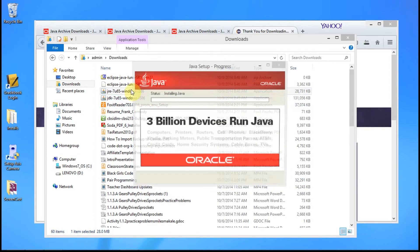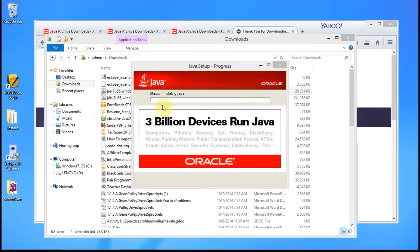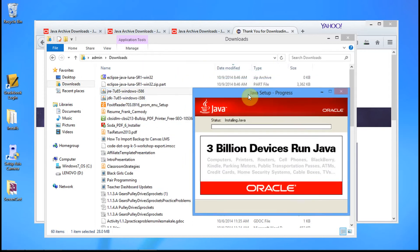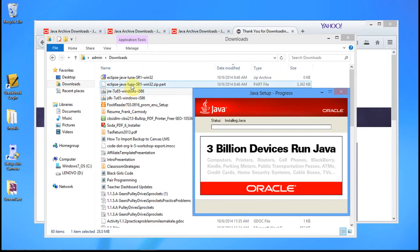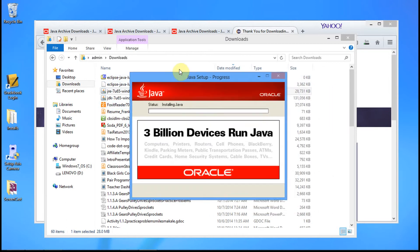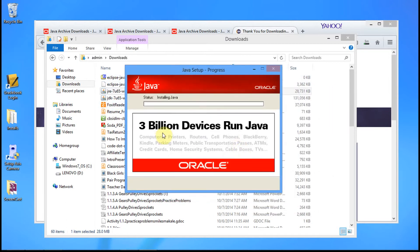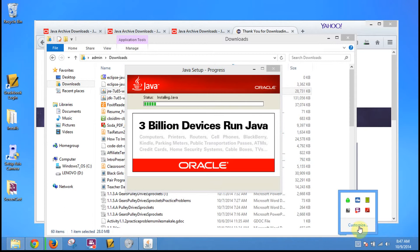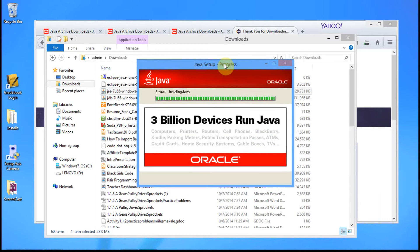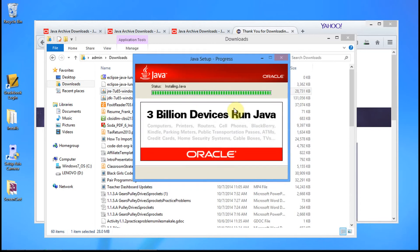Go ahead and click install. These are our three files here. It's going to take a few minutes — I might pause if it takes too long. Okay, we've installed the JRE.